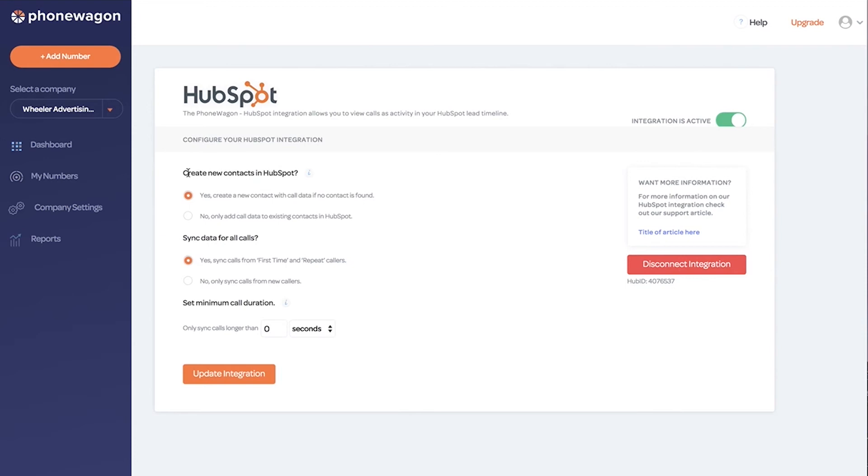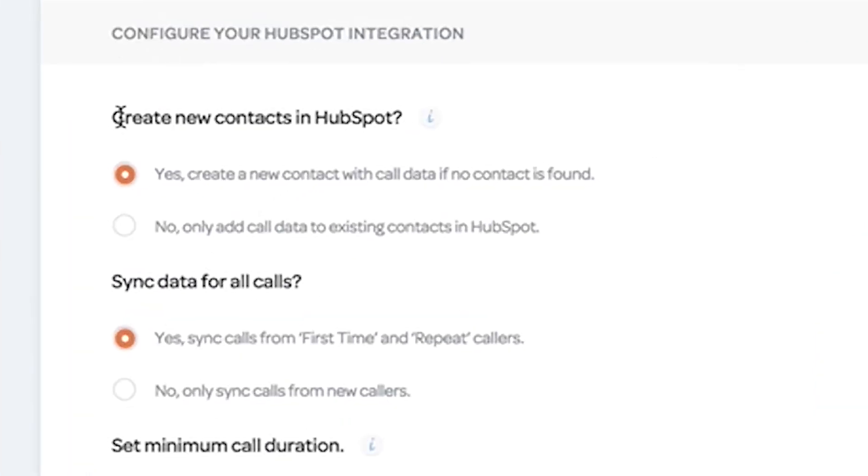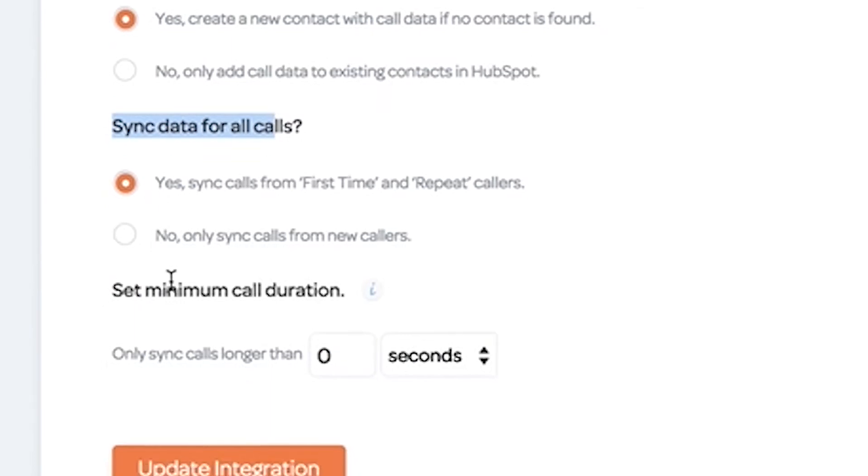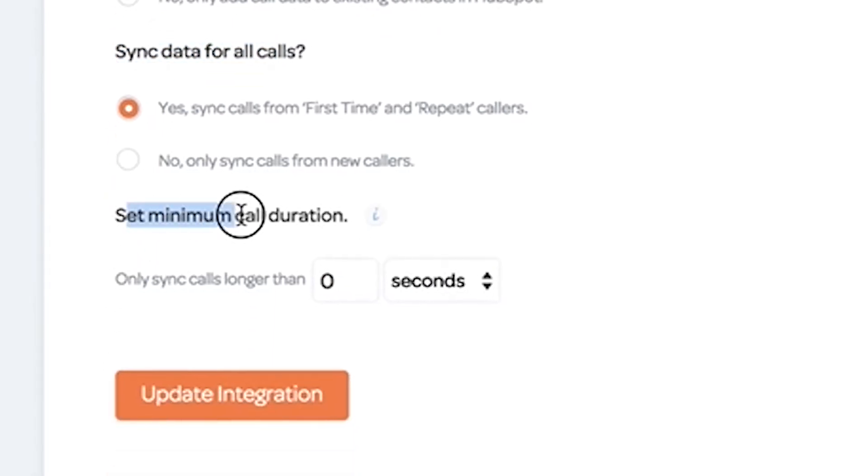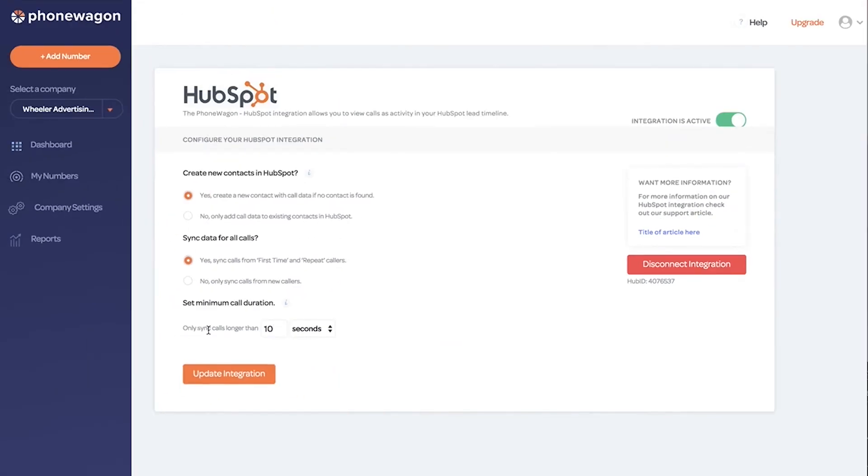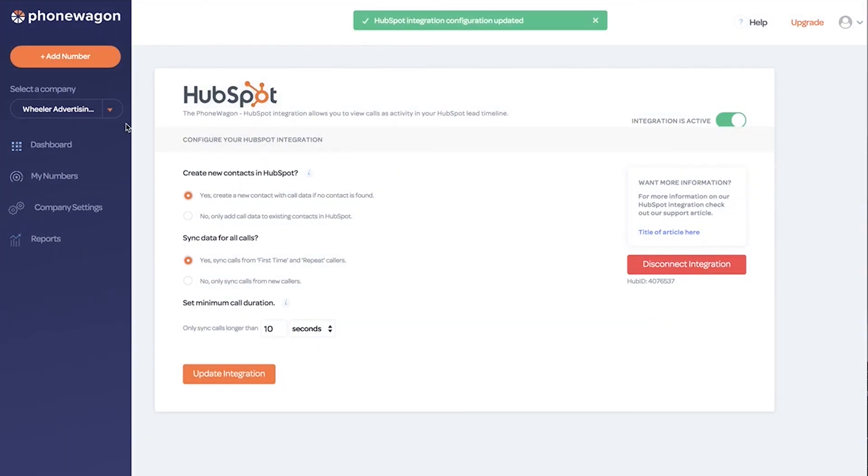You can choose to create a new contact if that phone number isn't already in your HubSpot database, or only add calls to existing contacts. The other thing is, do you want to add all calls or only first time calls? You can also set a minimum call duration so you don't push in all the two second, eight second spam calls. For this demo, I only want to sync calls longer than 10 seconds. I'm going to update the integration. That's it. It's that easy to integrate.